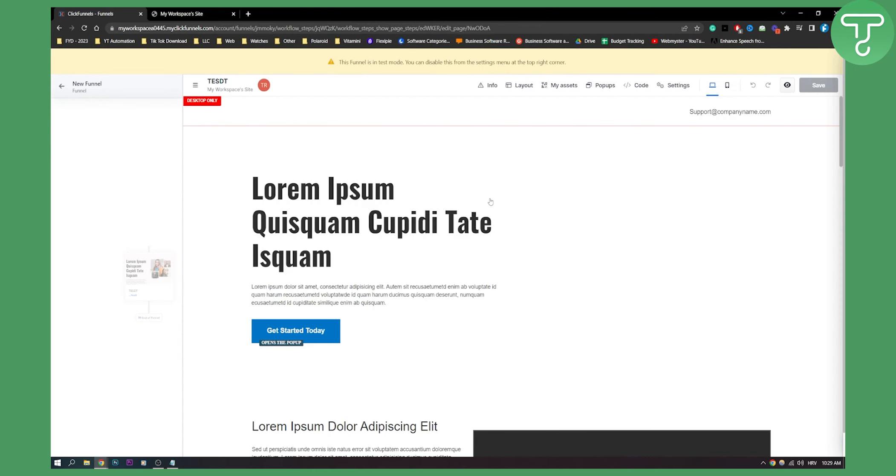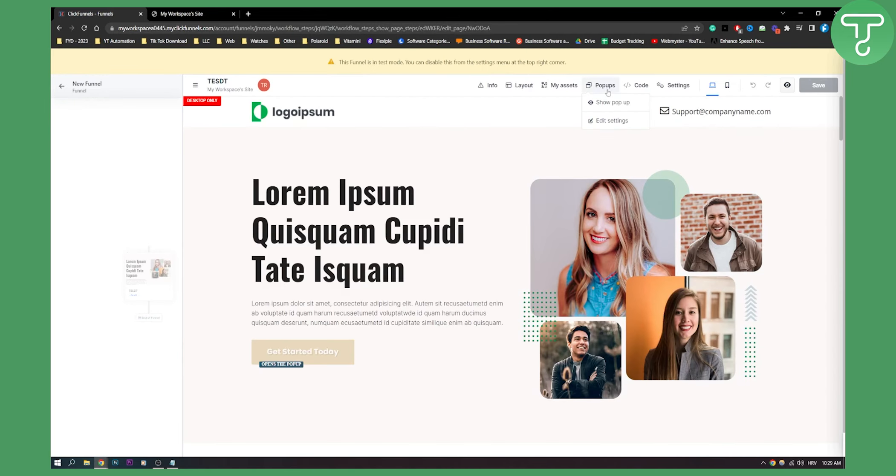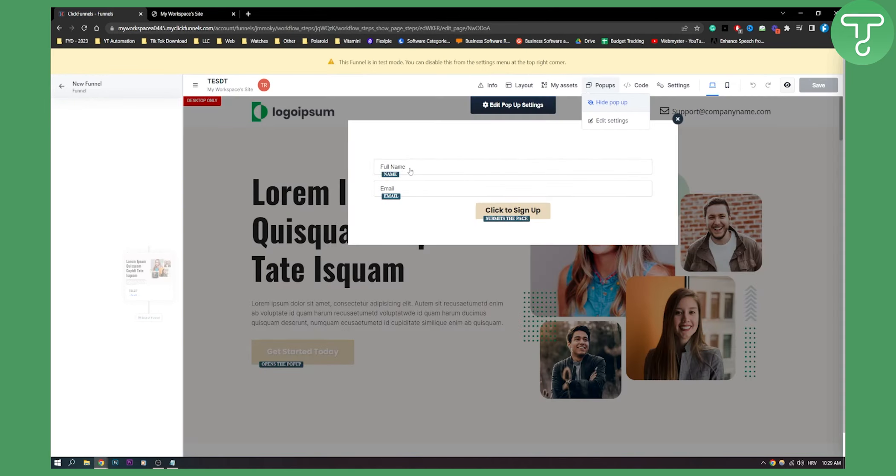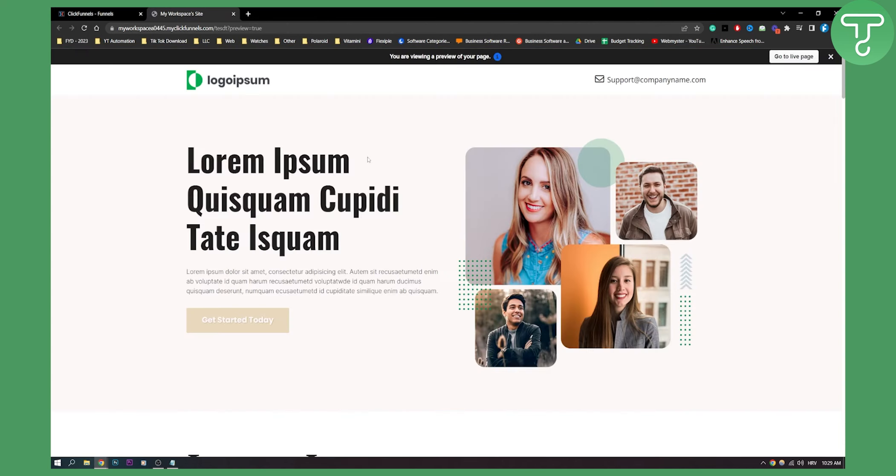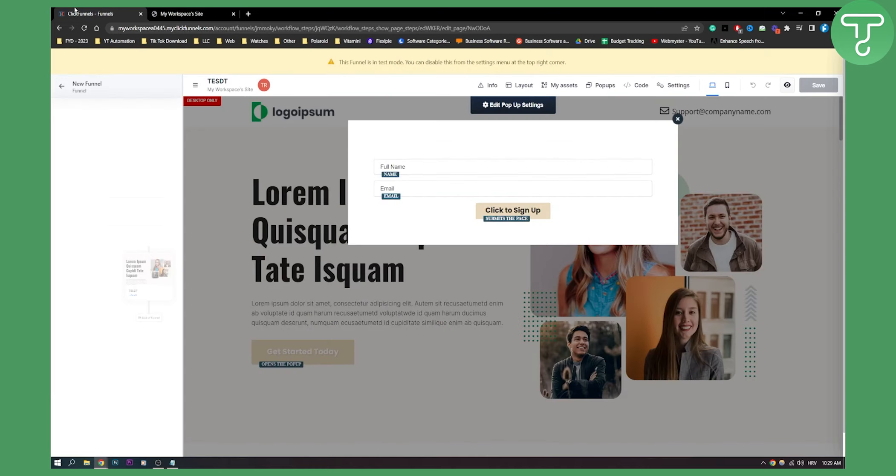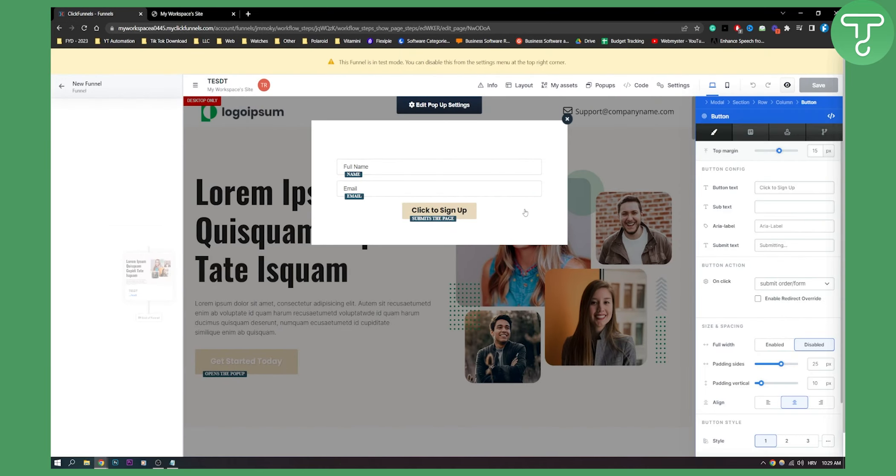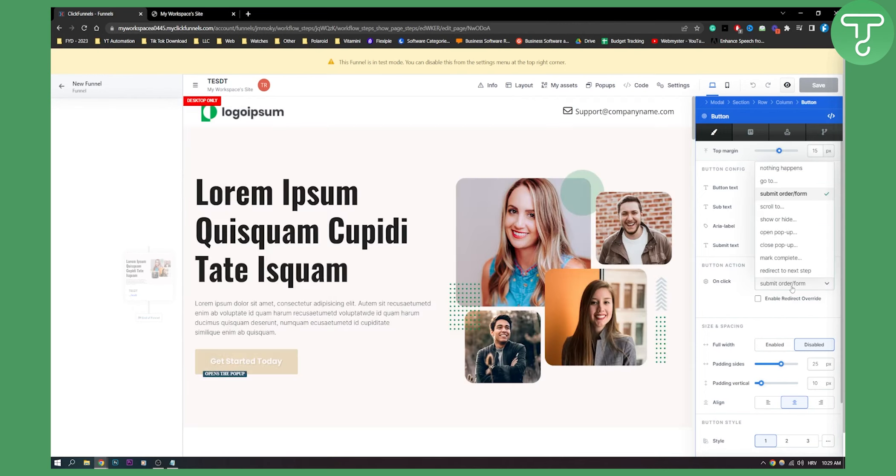Now, as you can see here, we can see the pop-up. This is what is going to pop up when this website wants to capture my email. What I need to do is go here, click sign up, and then go here on click and make sure that this is submit order form.